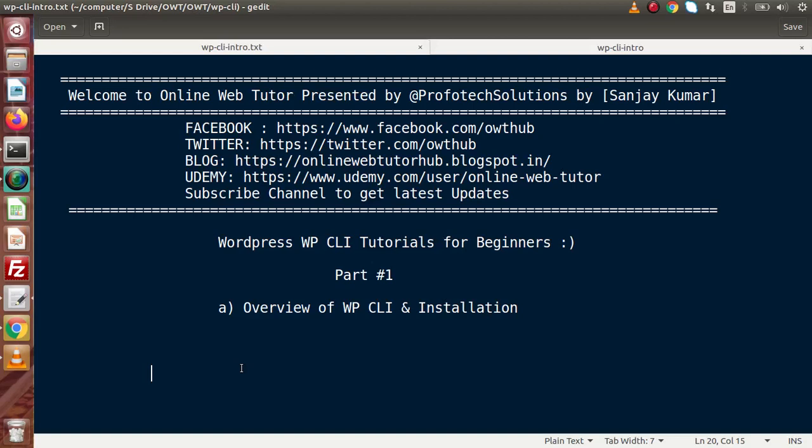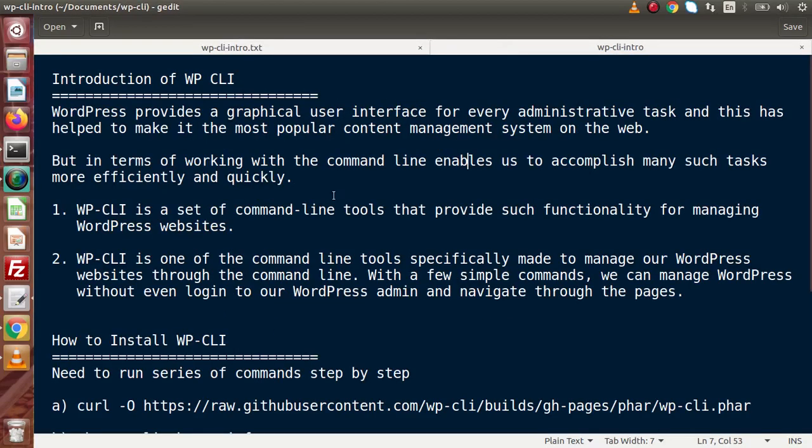Inside this video session, we will see about overview of WP-CLI, as well as how we can install it in our local system. If you go to the next step, first of all we need to understand what is WordPress CLI.